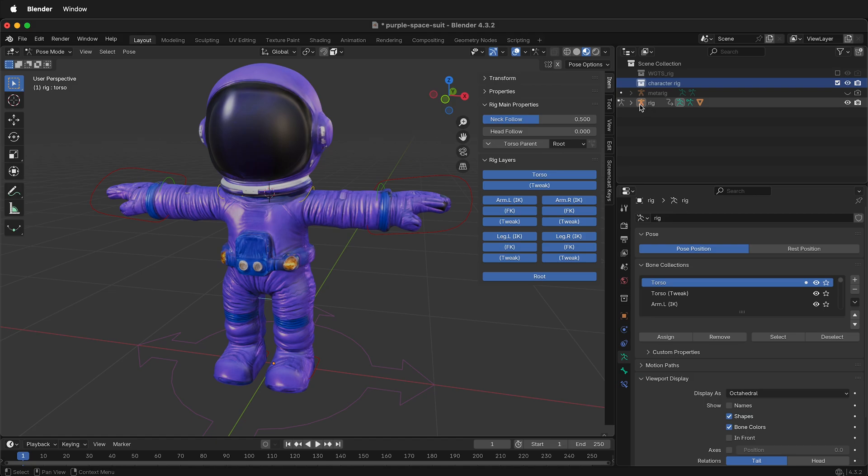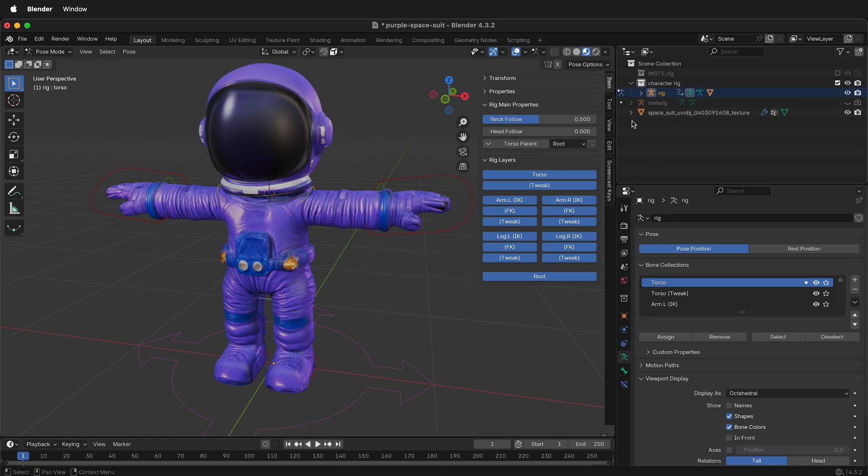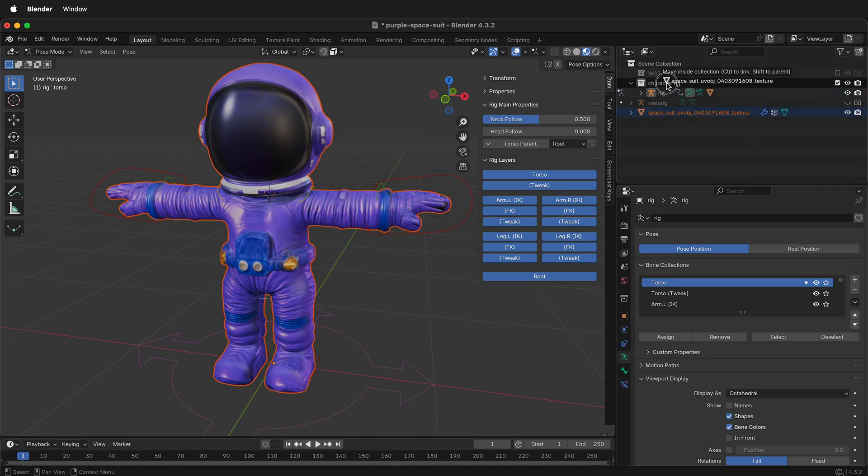For example, this was made with MetaRig, so I'll drag Rig into Character. When I do this, it automatically moves the mesh out, so I'll go ahead and put the mesh into this collection as well.